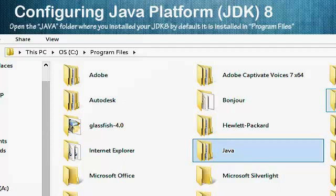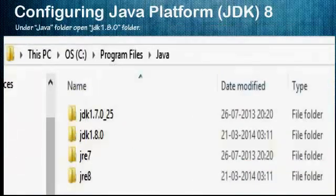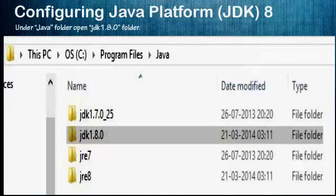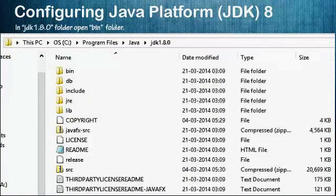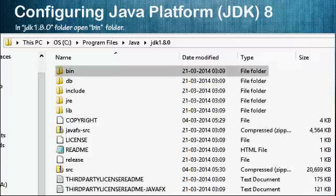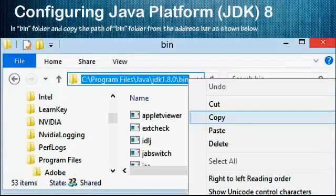Search for the Java folder in Program Files. If you changed the installation path, search for the Java folder at the location you specified. Under the Java folder, click on the JDK 1.8.0 folder, then click on the bin folder inside it. When the bin folder is open, copy the path from the address bar.